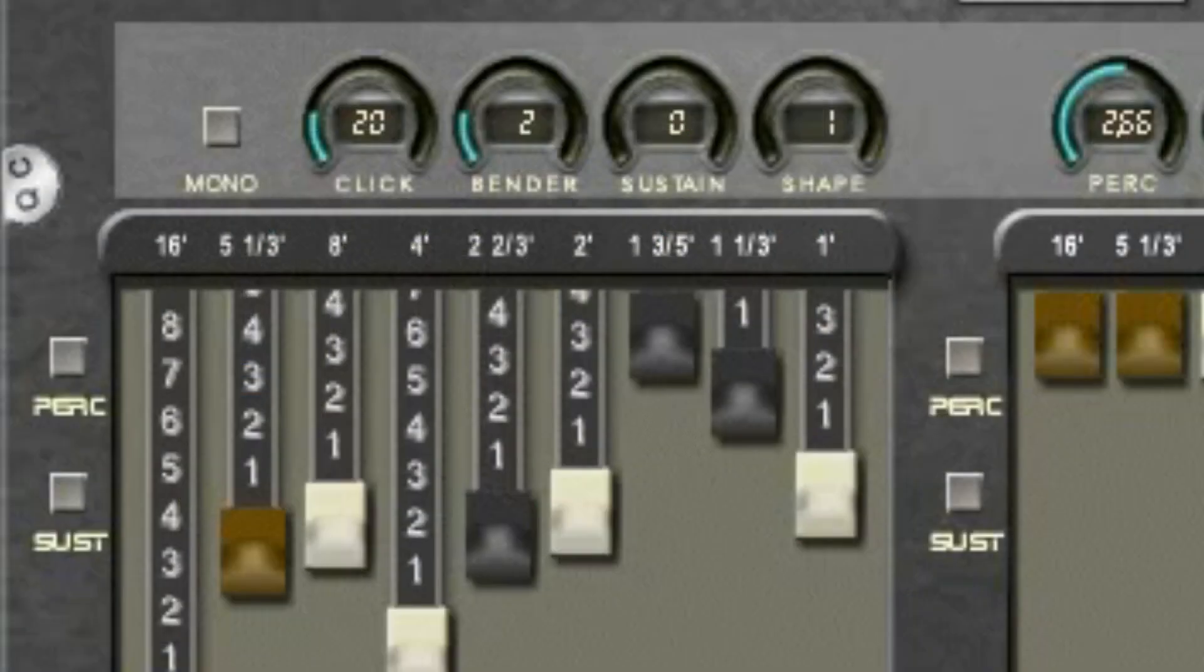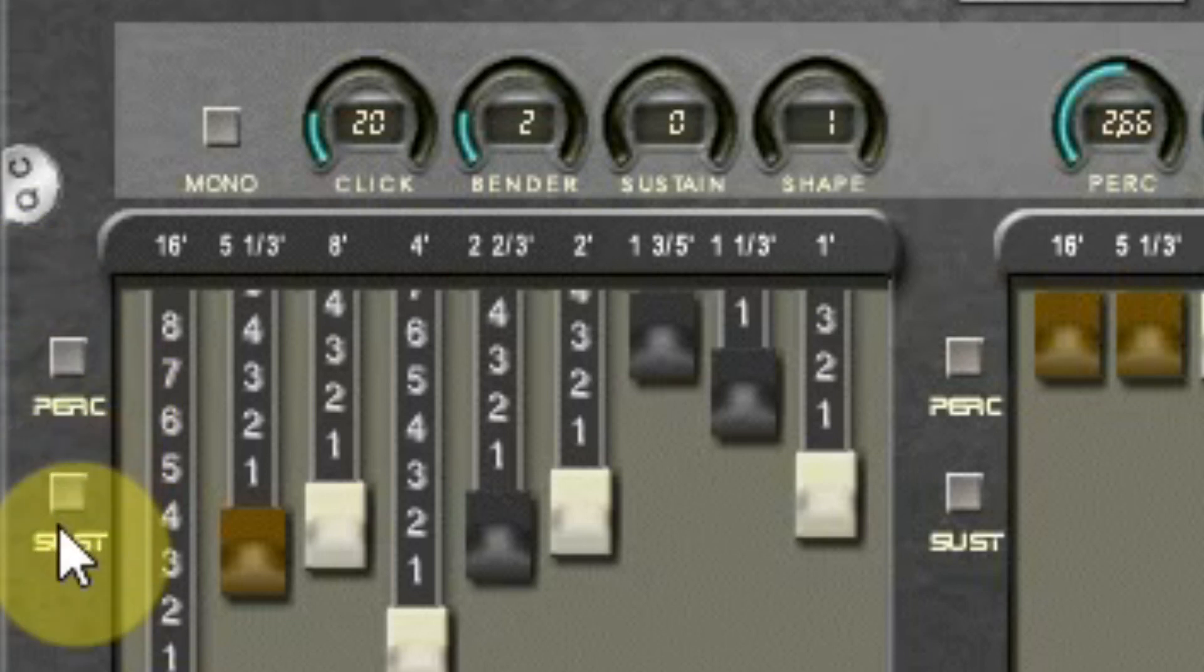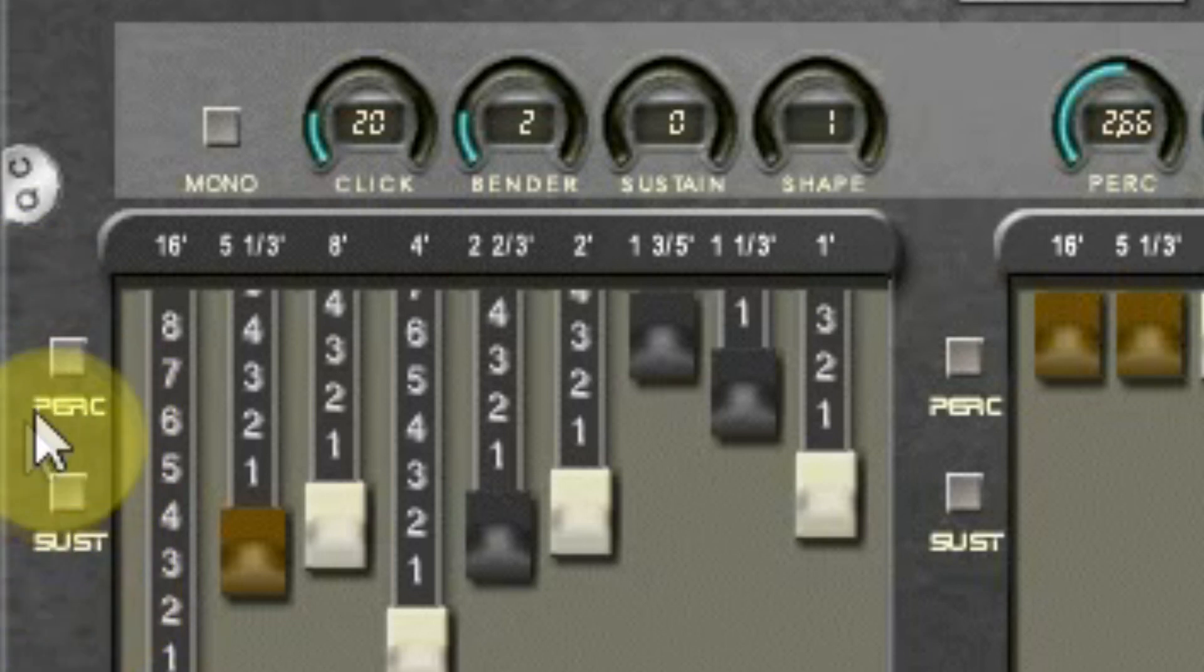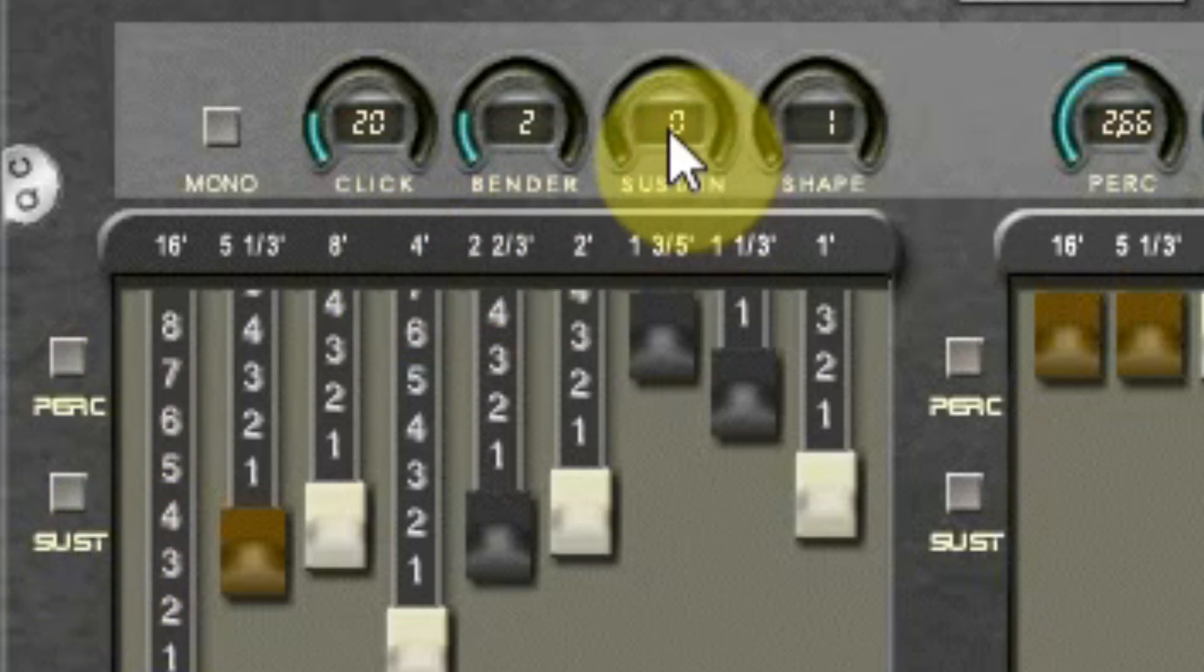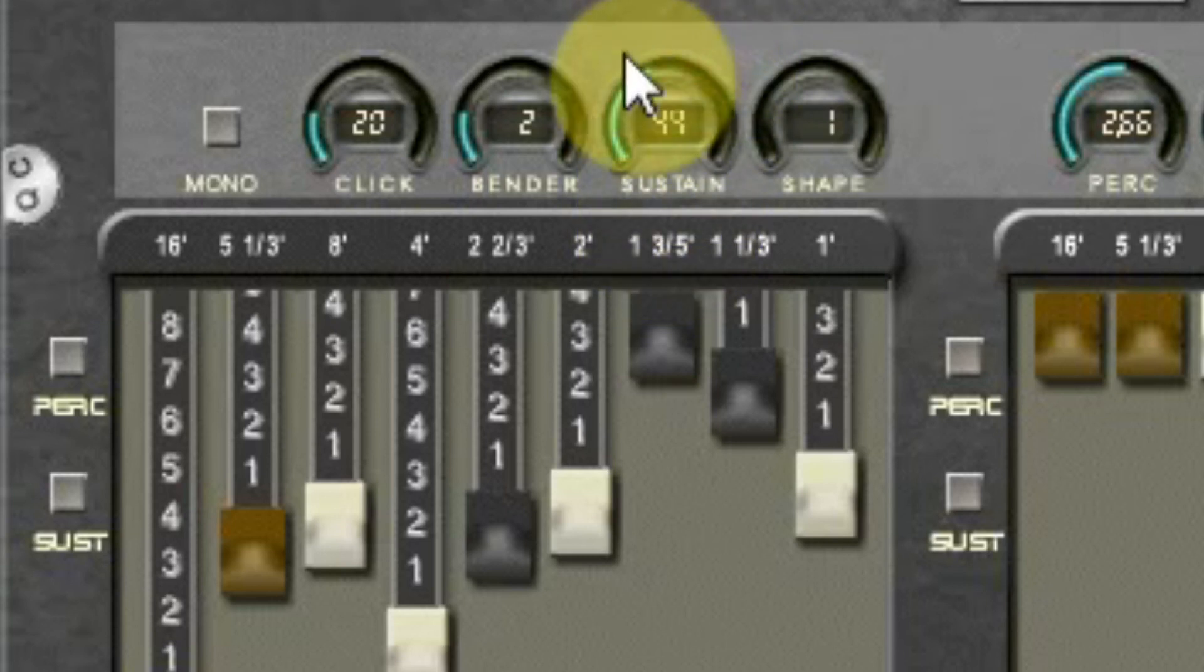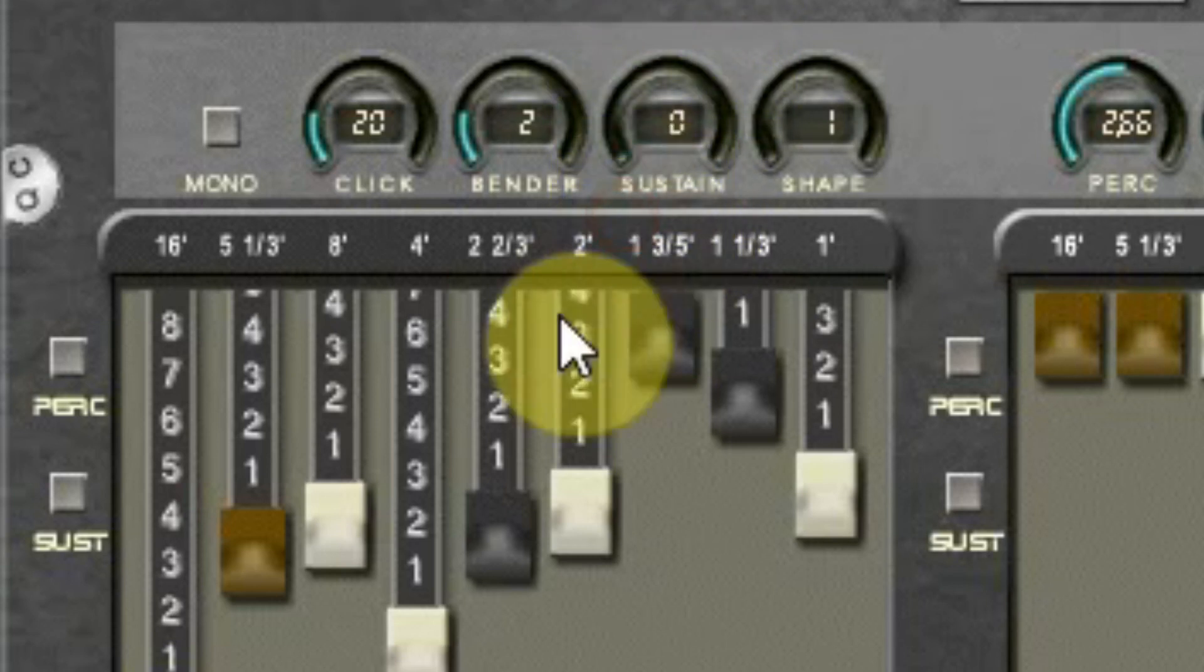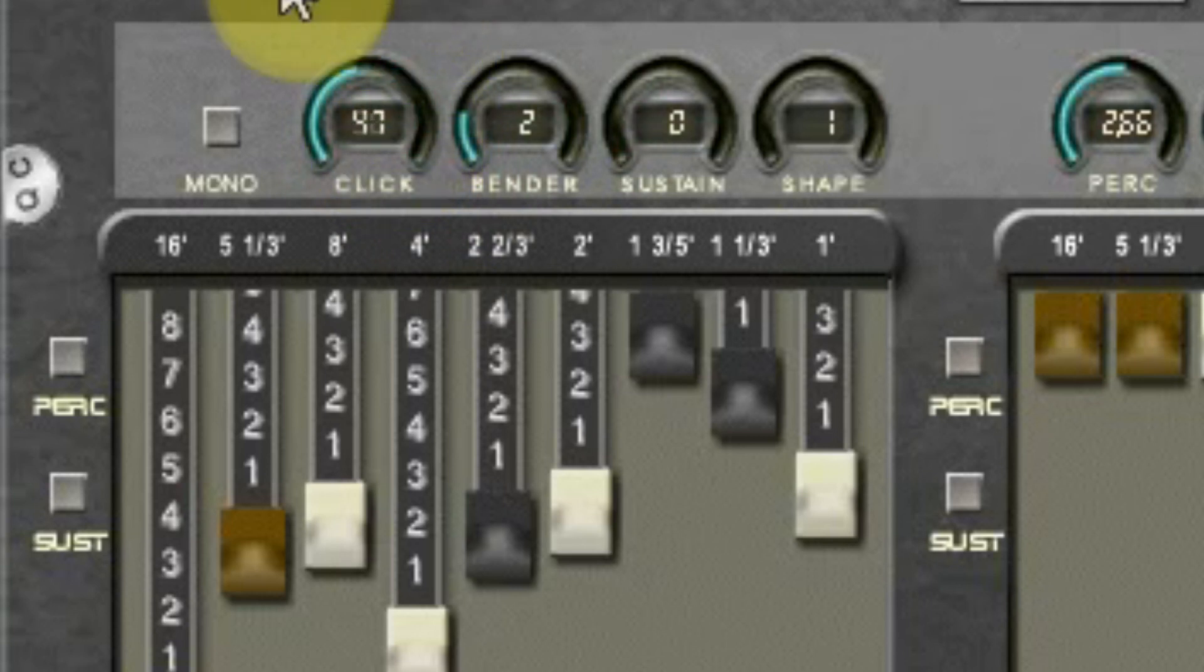Left of every drawbar section you see two buttons: one for the sustain, which makes every note sound longer, and one for the percussion. The length of the sustain can be set above the first section. You see a rotary knob with sustain. Sustain is mostly used only for the bass. Also there you see the click controller, which adds a great key click to the sound.